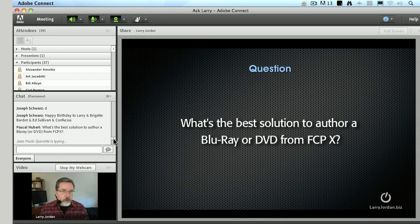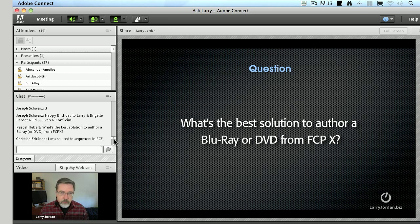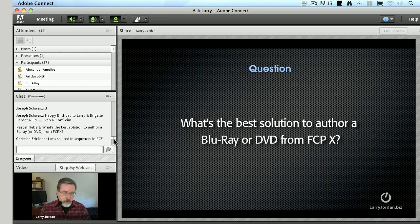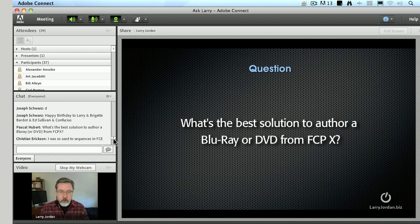To author a standard-def DVD in Final Cut 7, you'd use DVD Studio Pro. If you still have DVD Studio Pro, it works with Final Cut 10 — you just use DVD Studio Pro again. Or if you don't have DVD Studio Pro, you could get Adobe Encore, which is a really great package.